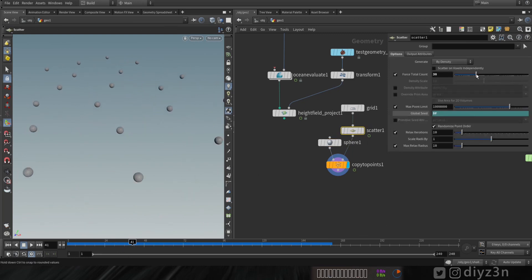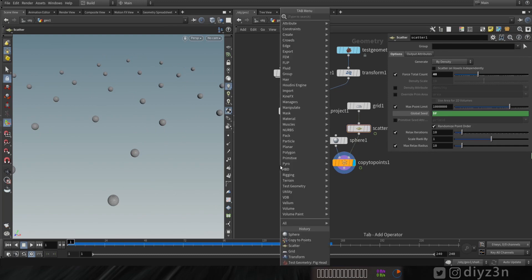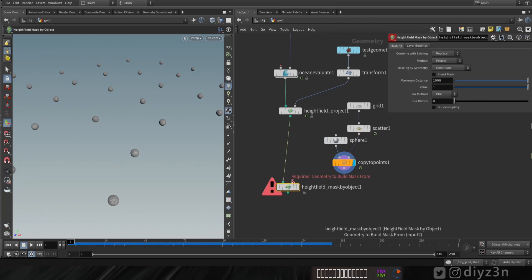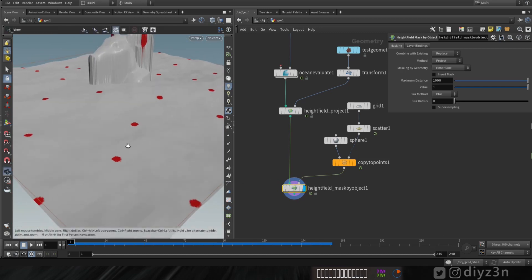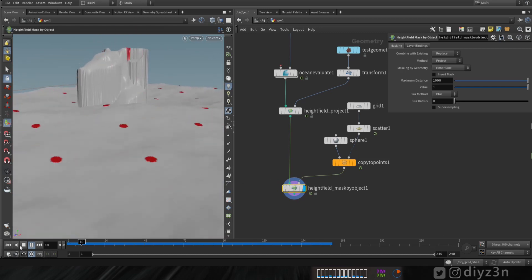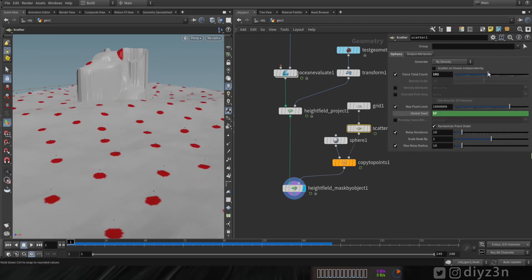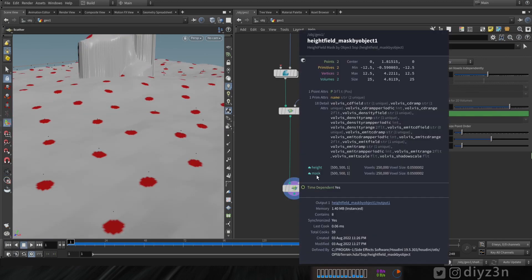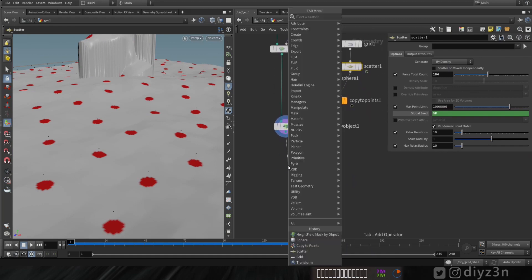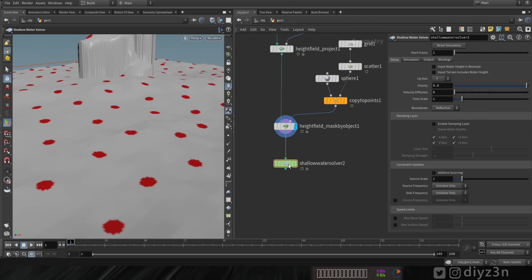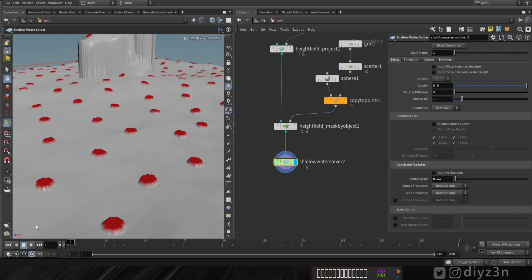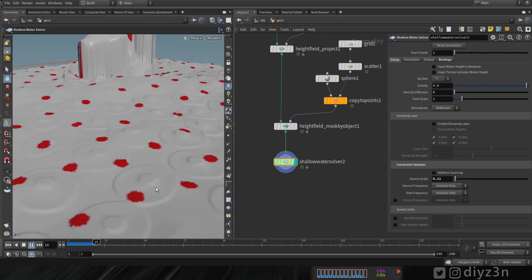Let's reduce the number of spheres. The key here is using height field mask from object — we connect the height field and the object, and that's our mask. The red dot represents the mask field on the height field. Now let's create a shallow water node, go to source, bind the mask, increase the scale source, and play.